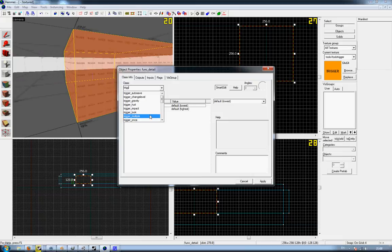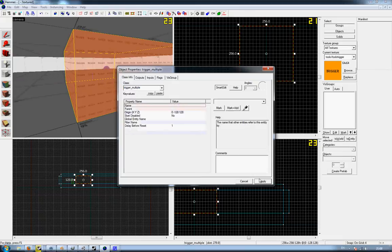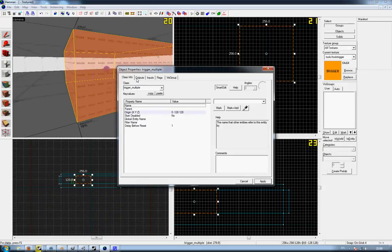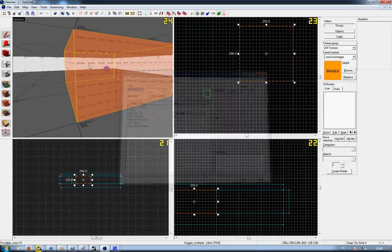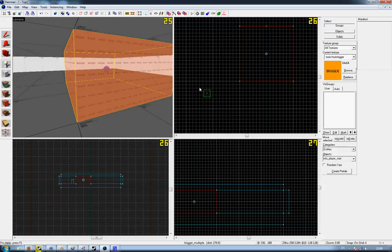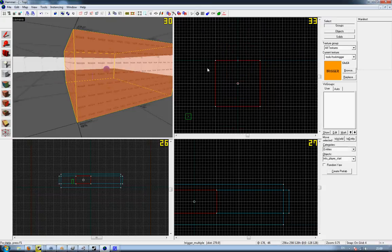Either set it as a trigger_once or a trigger_multiple, depending on if you want it to reset and then fire again. But you don't need to worry about any of the other stuff at the moment.